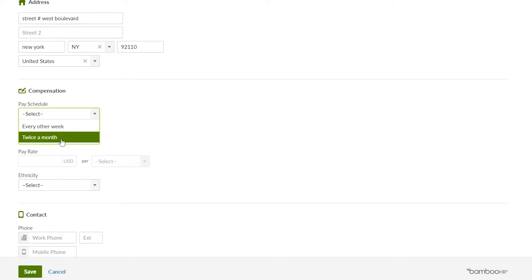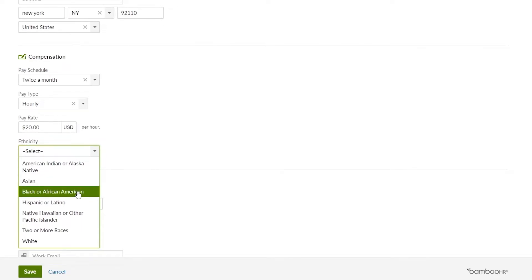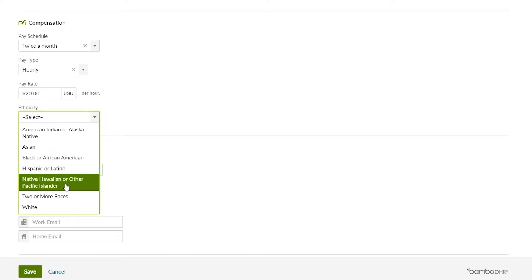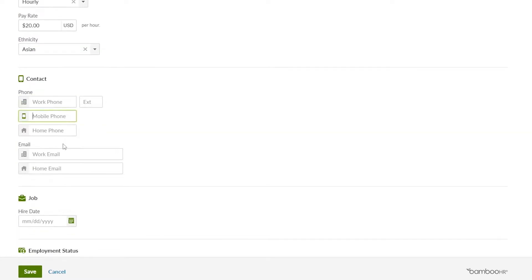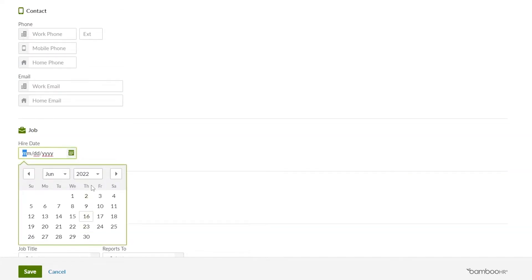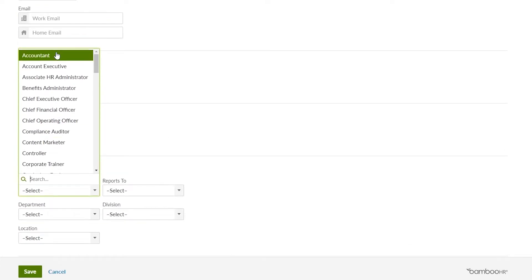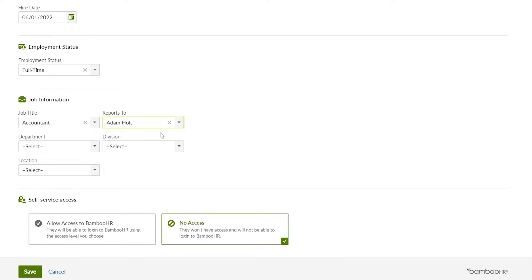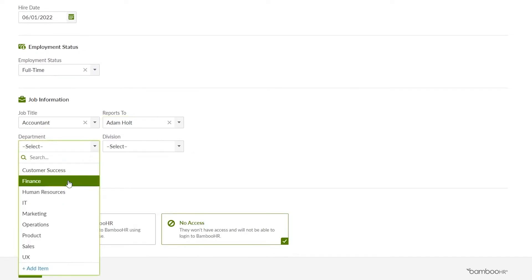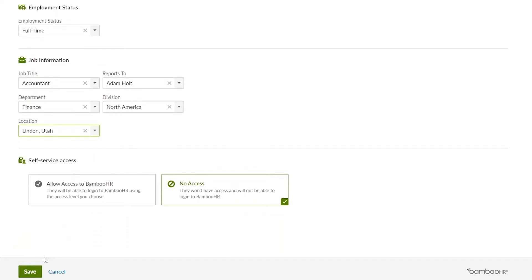Then you enter in the company and compensation. Pay schedule is twice a month. Pay type is going to be hourly, and pay rate is $20 per hour. Ethnicity options include African American, American Indian or Alaskan, two or more races, Hispanic or Latino, White, or Asian. Then input their work phone number, mobile phone number, work email, and job hire date. Employment status is full time. Job information — let's say accountant — reports to Adam Hulse, department is Finance, division is North American, location is Linden, Utah. Then simply click on save.